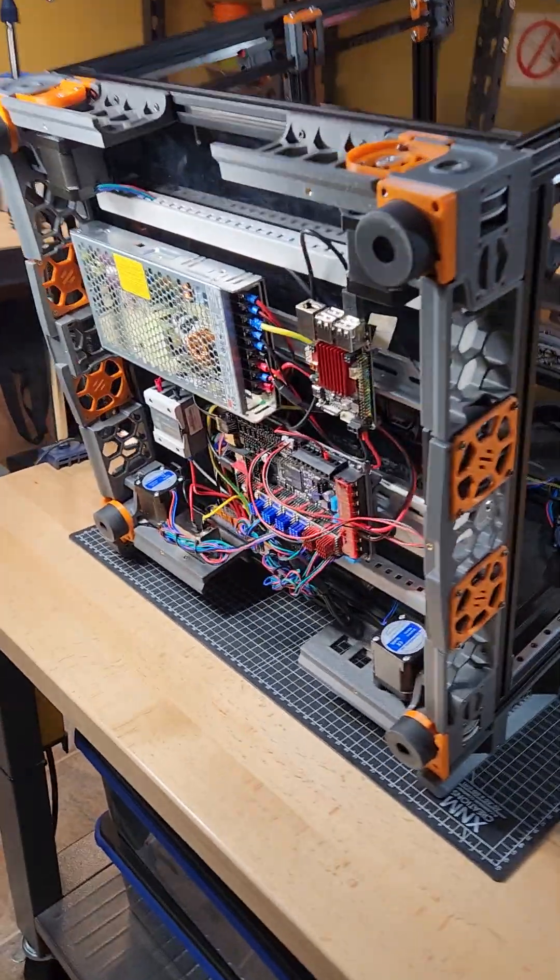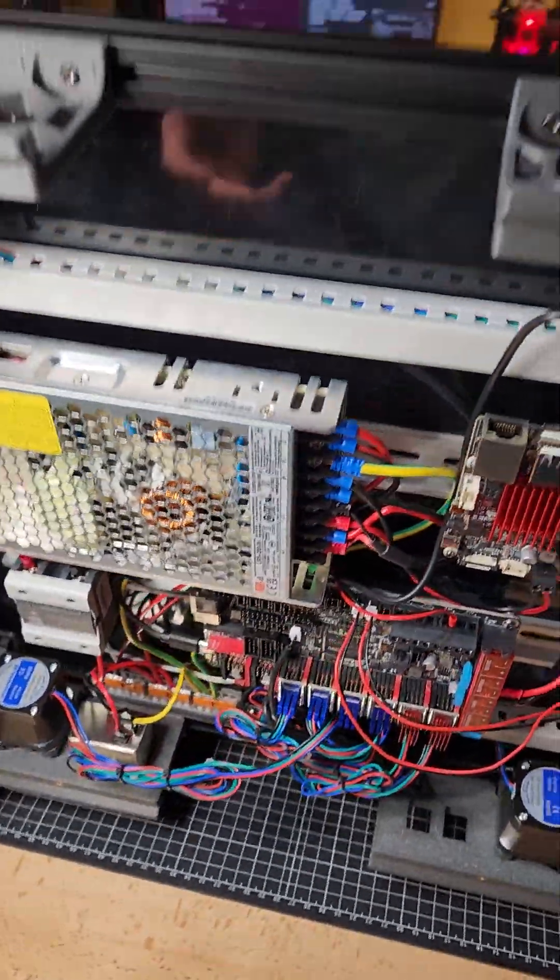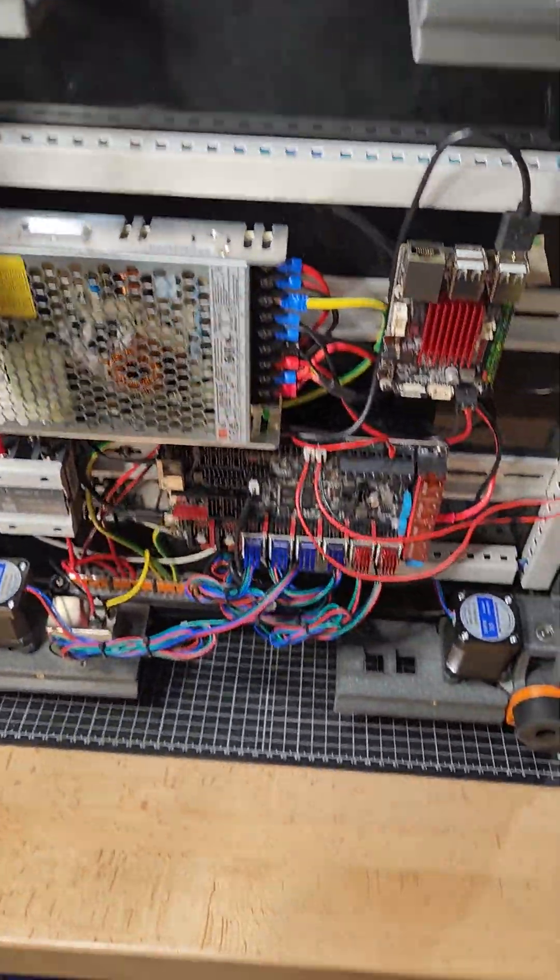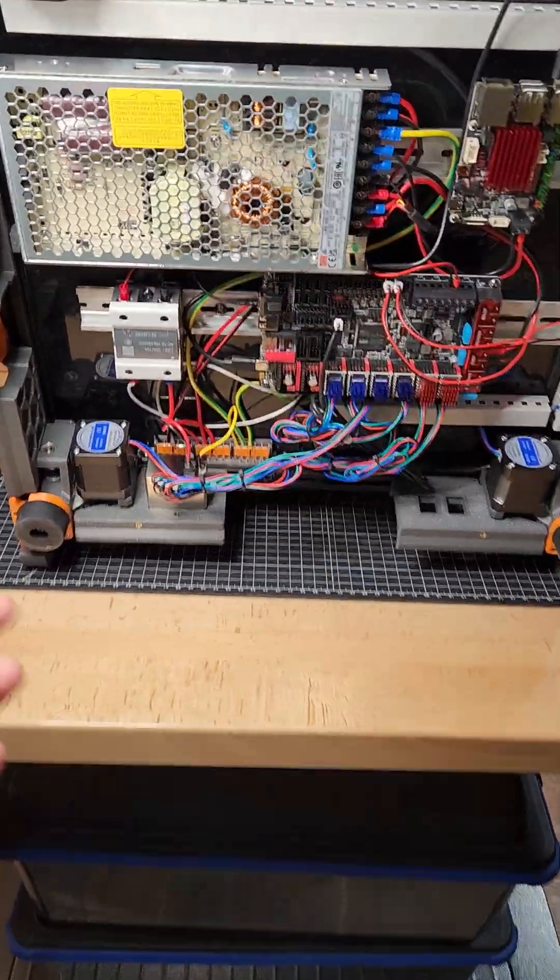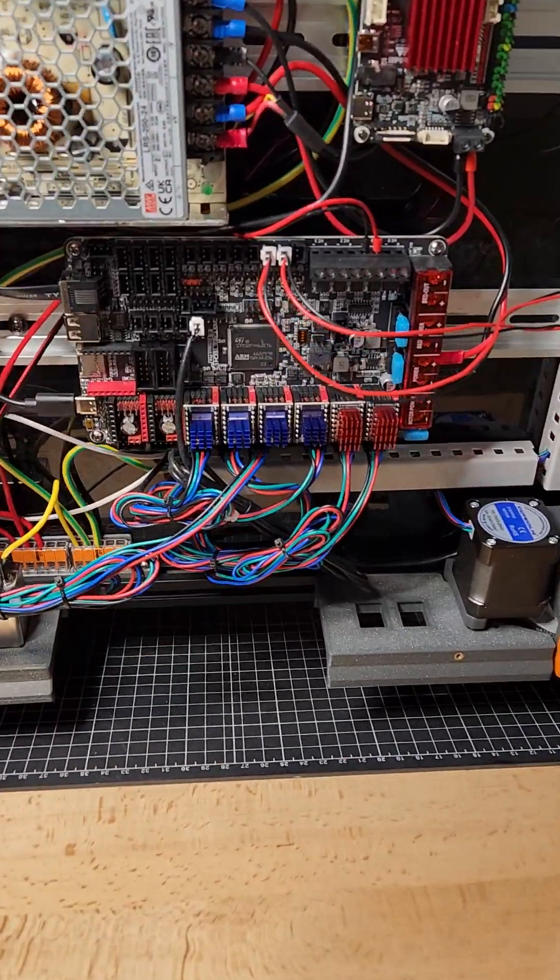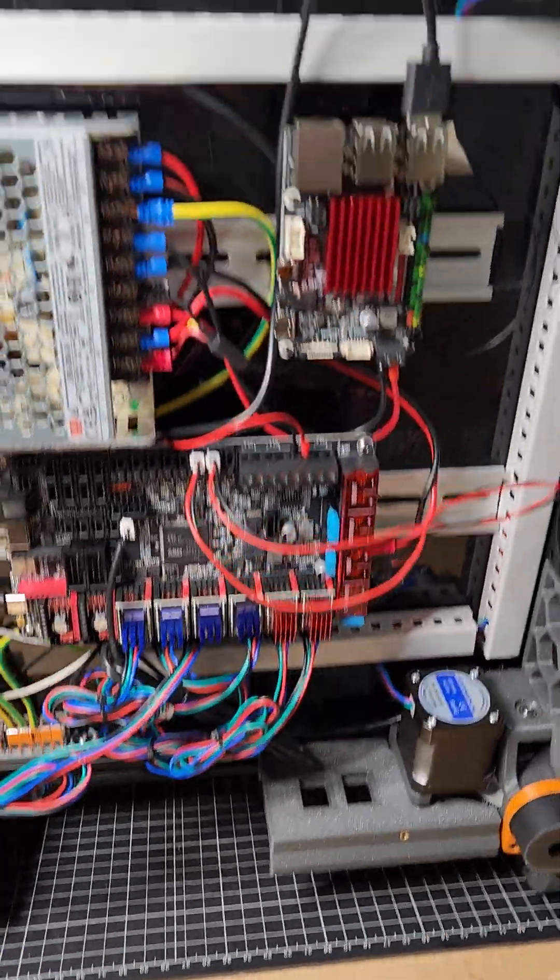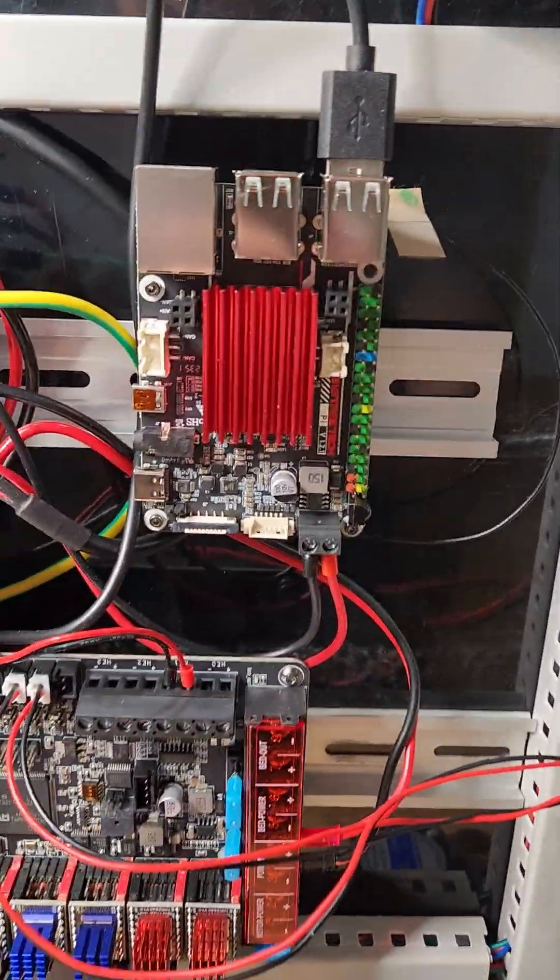This unit is up and running. I have the CAM bus cable wired in. What do we got here? Bigtree Tech Octopus Pro and Bigtree Tech Pi version 1.2.1.